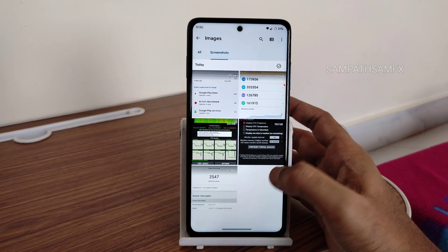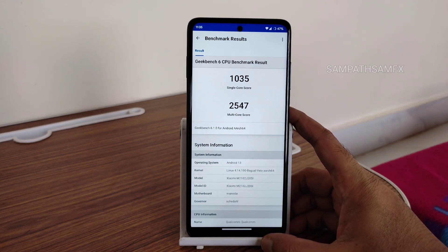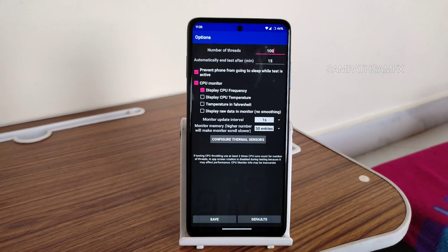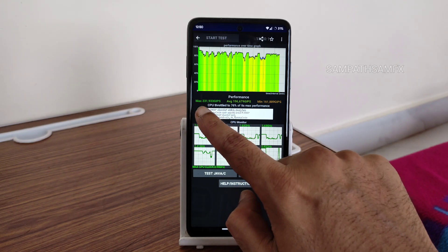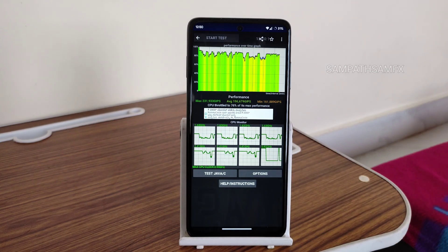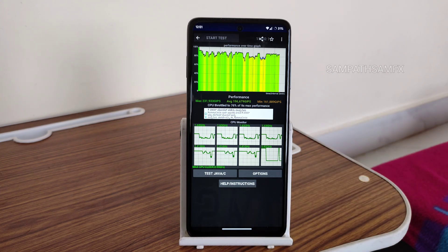Geekbench scores: single-core is 1035 and multi-core is 2547, using Linux kernel 4.14.190 Bagwell VO. I ran a 100-thread CPU throttling test for 15 minutes — maximum was around 231, average around 196, and minimum 161. There are no orange or red lines on the graph, which is really good. It throttled to 76% of max performance — not ideal, but better than the previous Rising UI results.